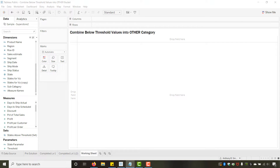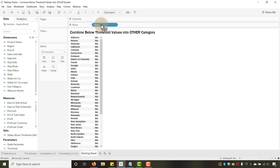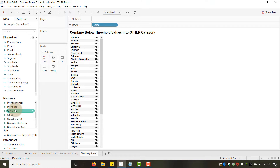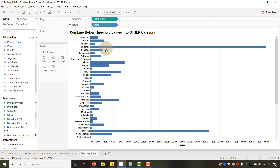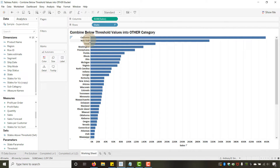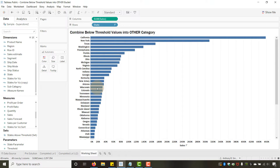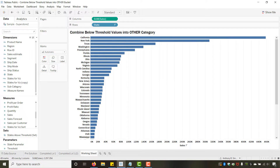Let's get into how to build this. First, I'm going to drag State to Rows, then drag Sales to Columns. This gives me a bar chart. I'll sort it — we've got California down to North Dakota. Now we're going to create a calculated field using a Level of Detail expression (LOD).